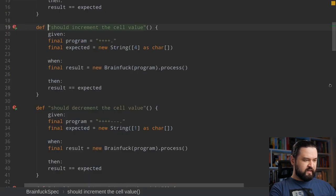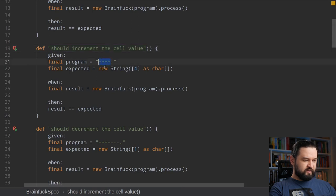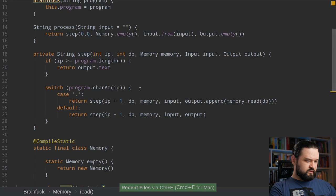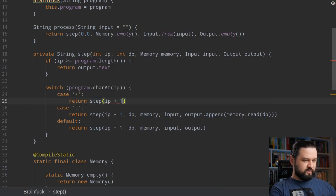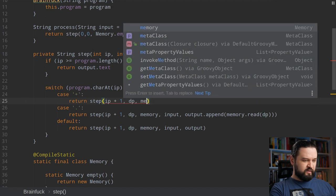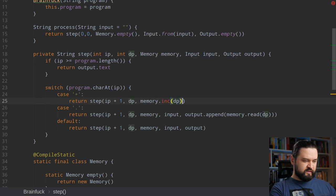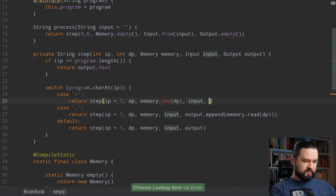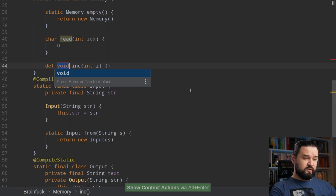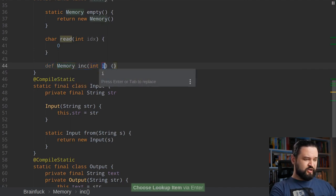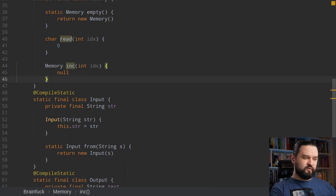We need to implement the plus instruction. What happens is we always increment the instruction pointer, the data pointer remains the same, but on memory we call increment at the current data pointer — input and output remain as-is. Because we want to use immutable data structures, the increment operation won't change the internal state of the memory but instead creates a new object representing this increment change.